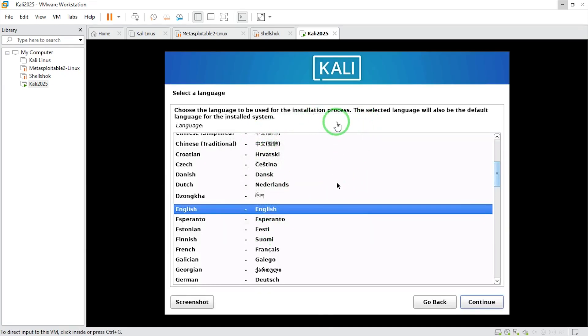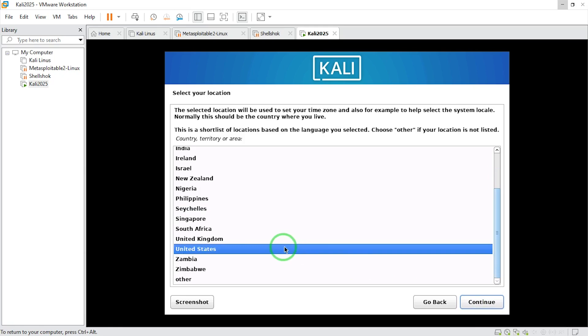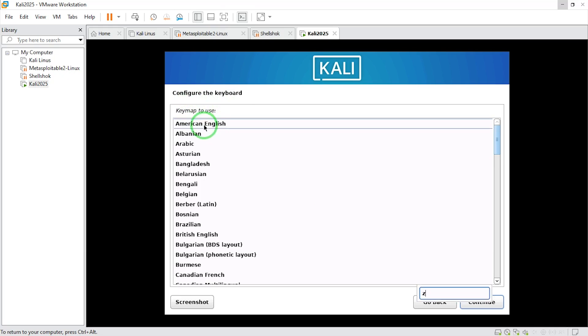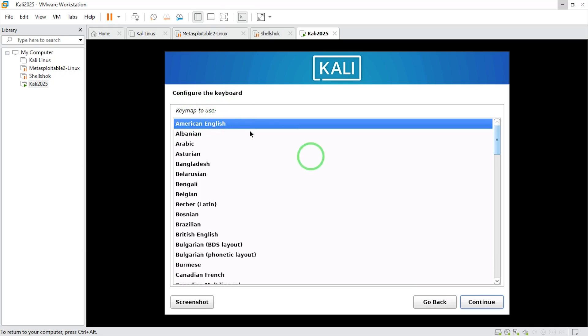We're here, so I'll simply click on English. I'll say continue. Now choose your country and say continue. Configure the keyboard, I will go with American English, so I'll say continue.